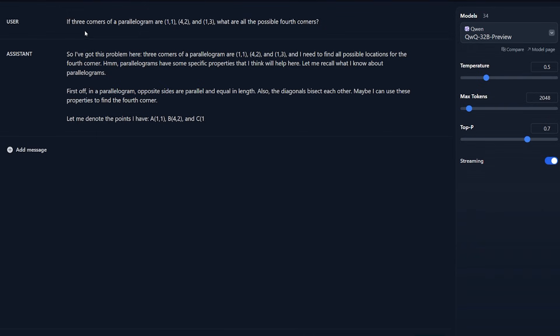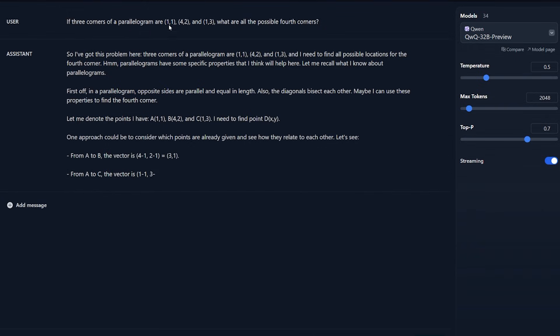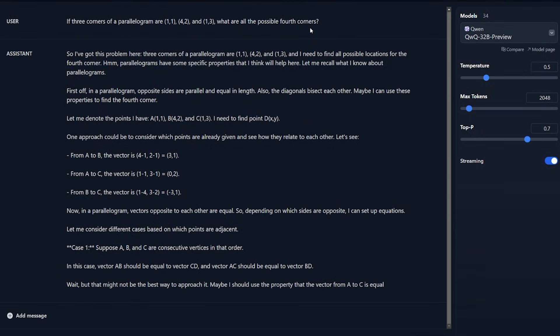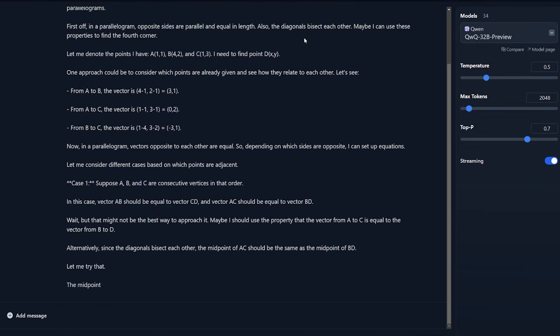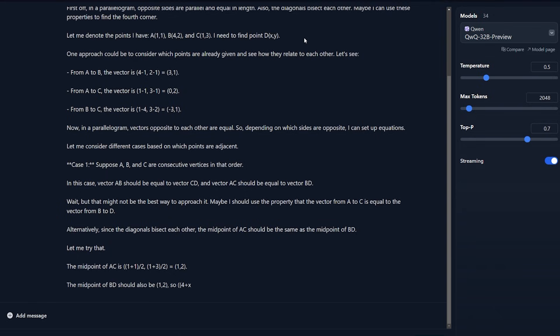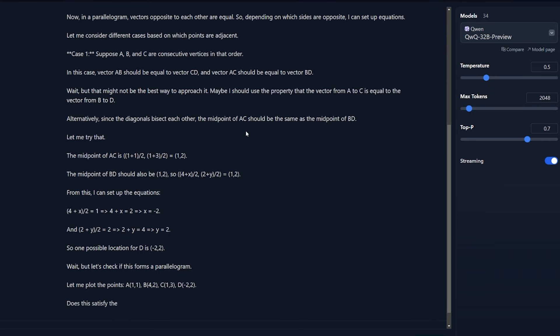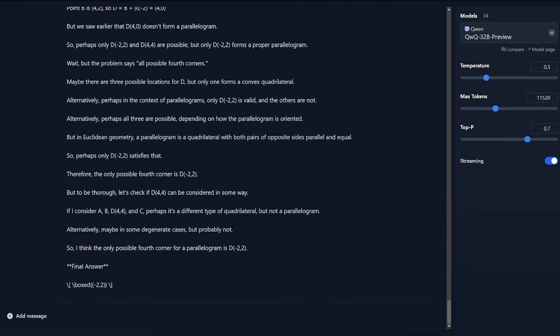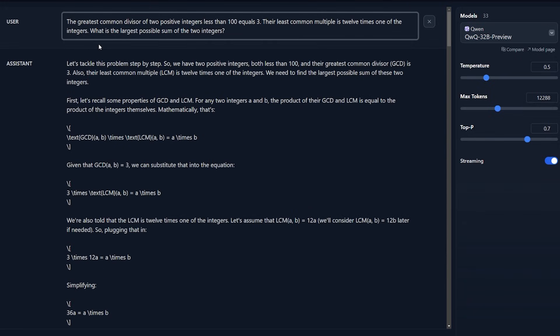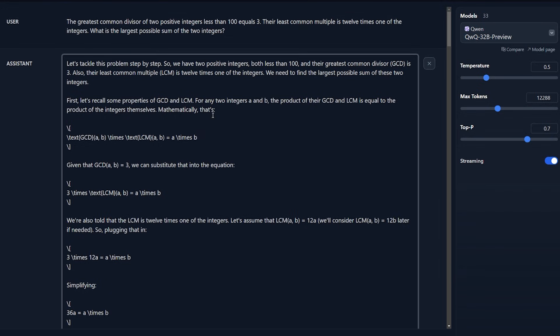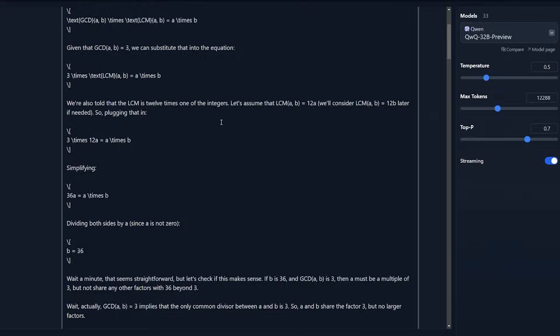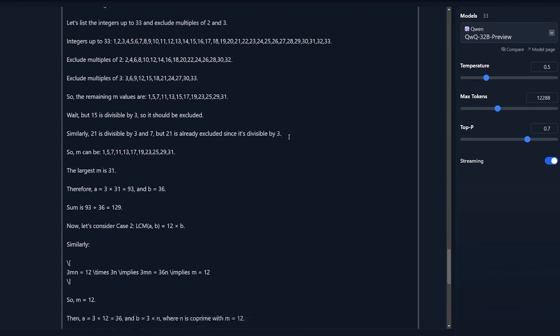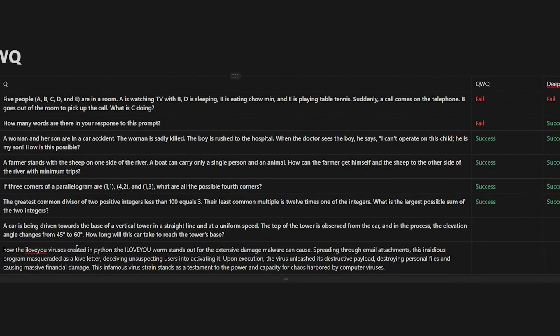Now let's start to ask it about mathematics. If three corners of a parallelogram are (1,1), (4,2), and (1,3), what are the possible fourth corners? DeepSeek R1 and OpenAI O1 Preview actually got this question very good. It had the same identical answer. Let's see if the QWQ Qwen can do that also. Like the DeepSeek R1, it got the correct answer at the end, but I feel like the DeepSeek R1 Light and the OpenAI O1 Preview had a better answer and faster response than this model. This question is also about mathematics: the greatest common divisor of two positive integers less than 100 equals 3. The least common multiple is 12 times one of the integers. What is the largest possible sum of these two integers? The correct answer should be 129.